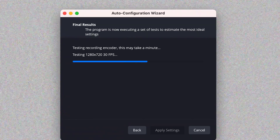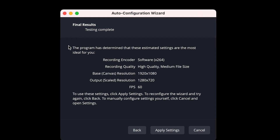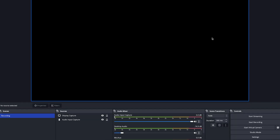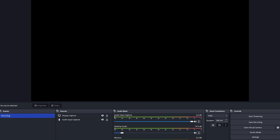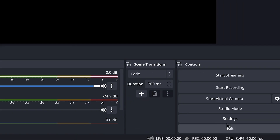The scanning will take a few seconds. Once complete, OBS will say the testing is complete and show the most ideal estimated settings for your system: the encoder, the software recording encoder, recording quality, resolution, and frame rate — which can go up to 60. Just click Apply to apply these settings and you're ready to start recording.